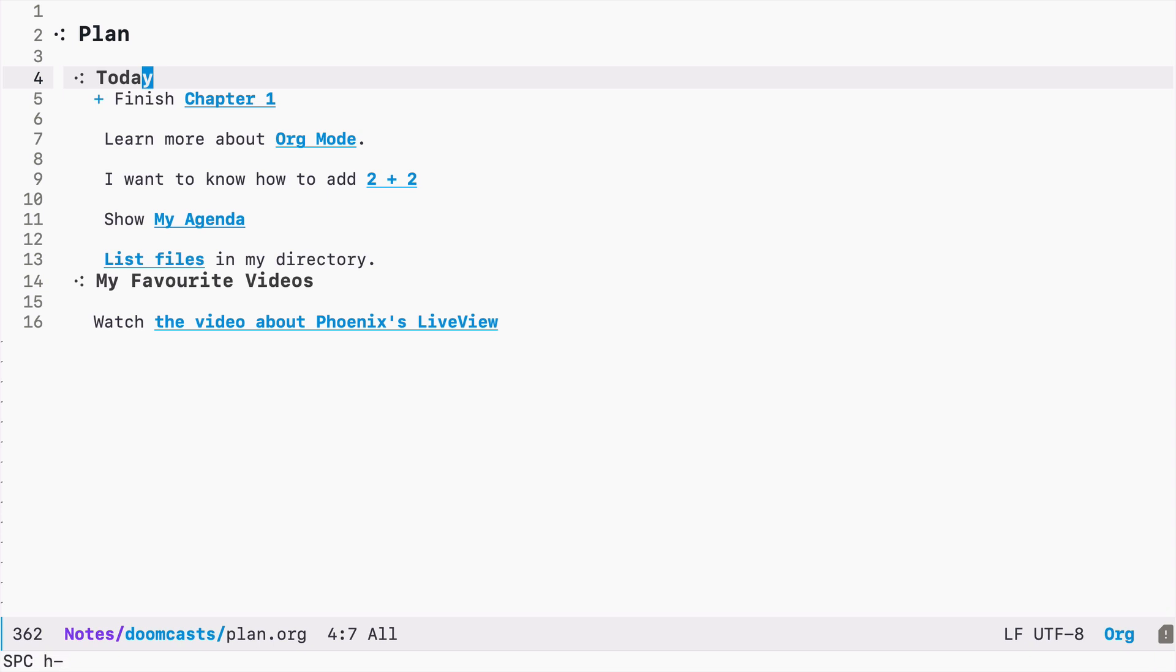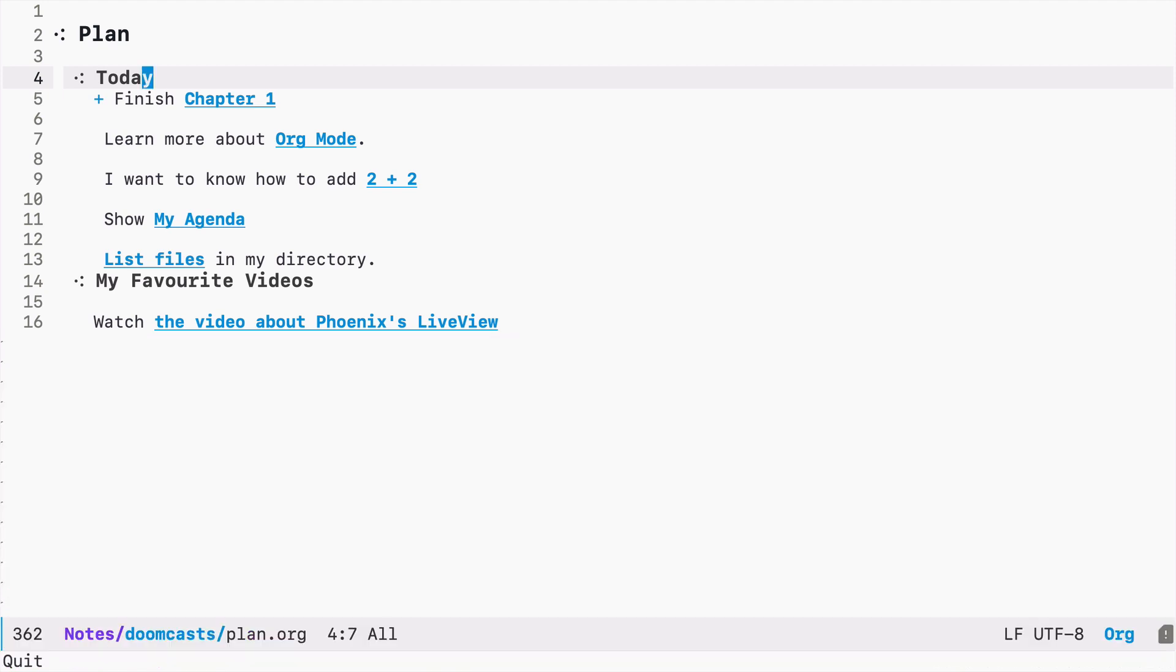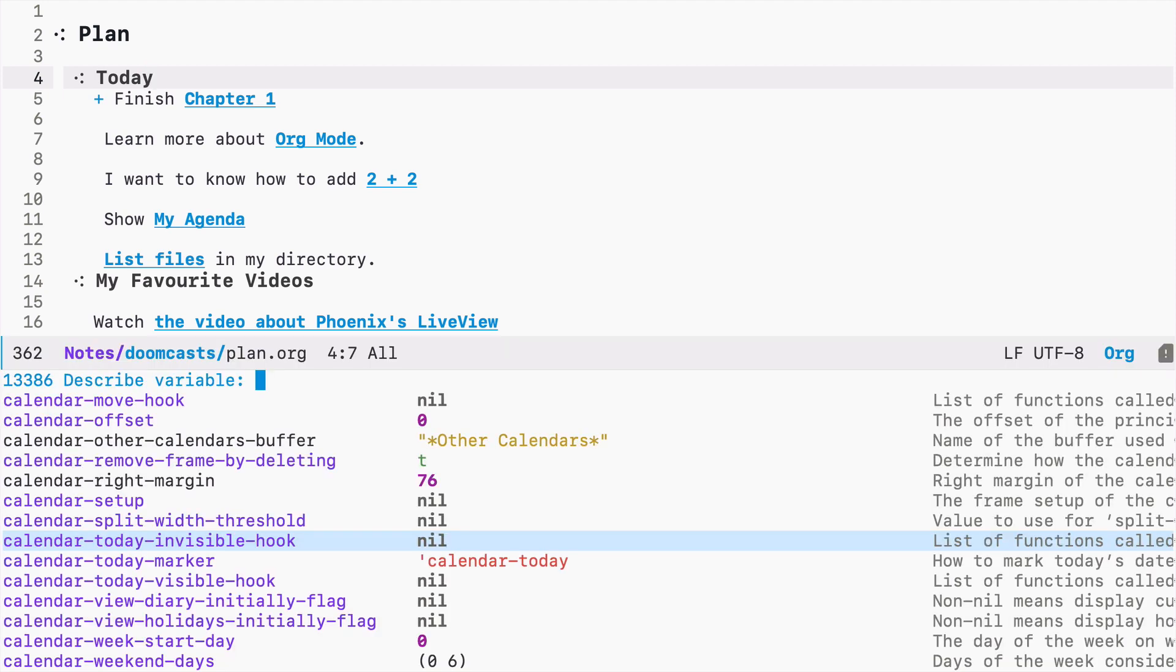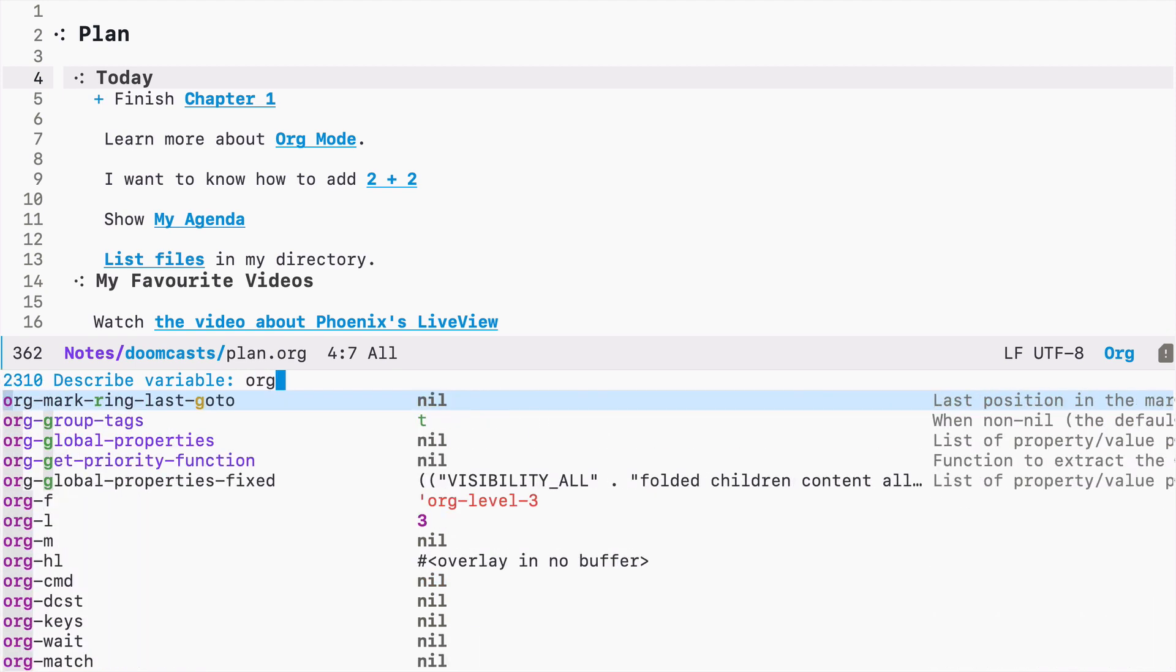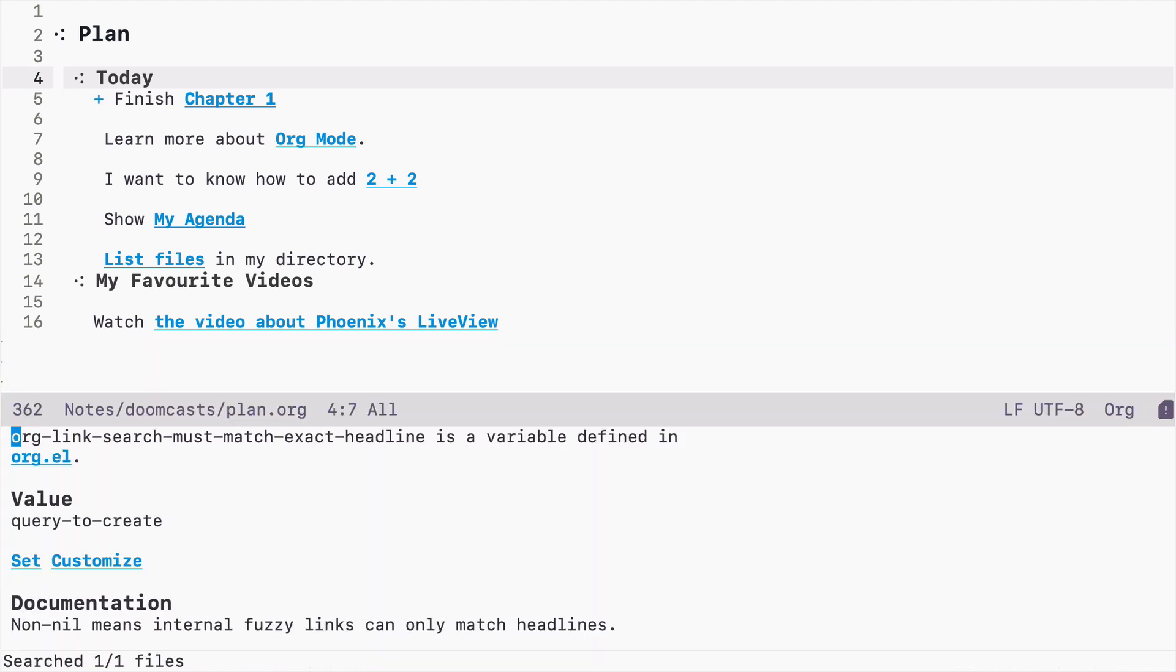There is this variable. If you type space h v, you can find any variable that's defined in Emacs. In our case, it's called org-link-search-must-match-exact-headline.